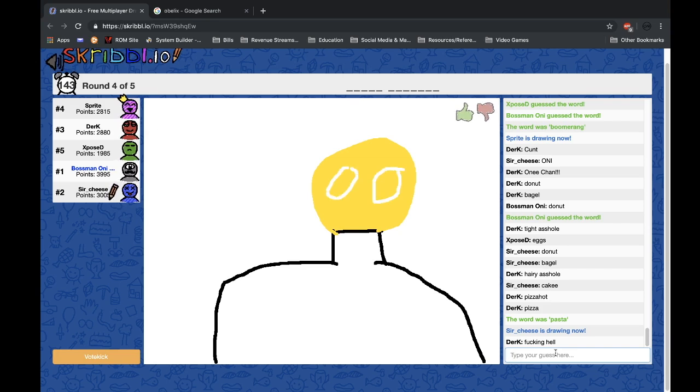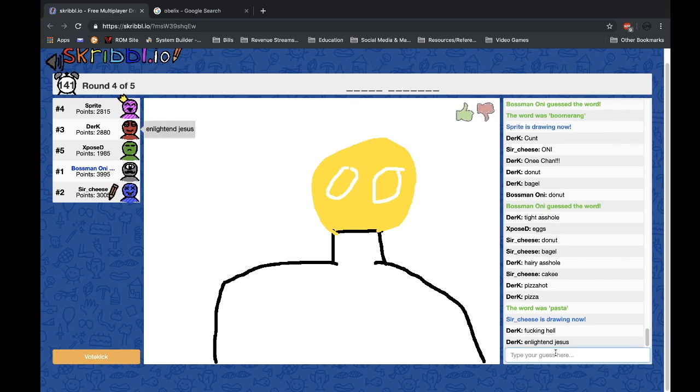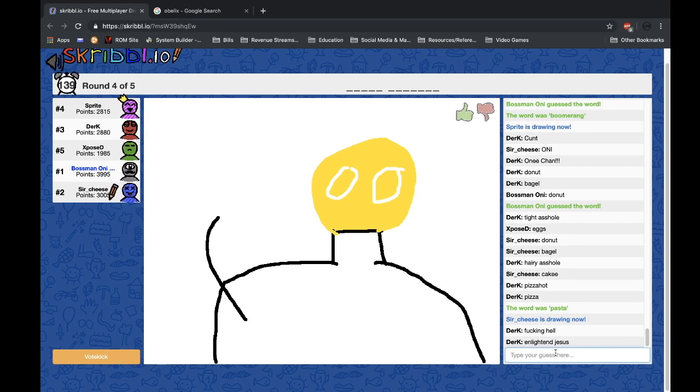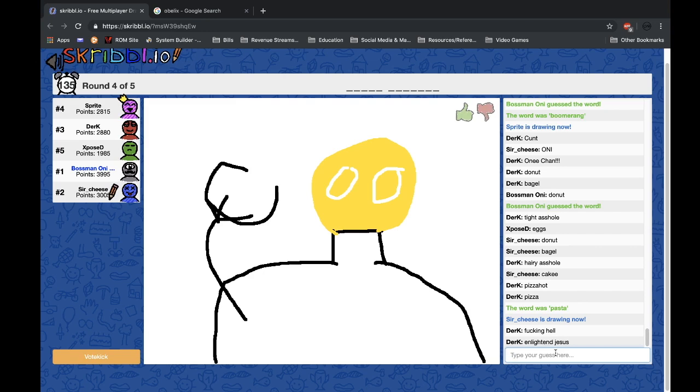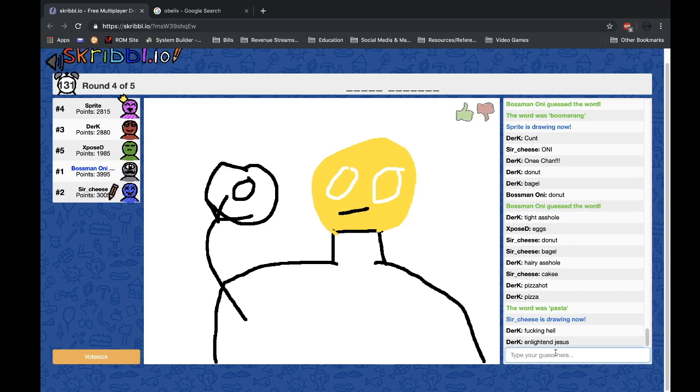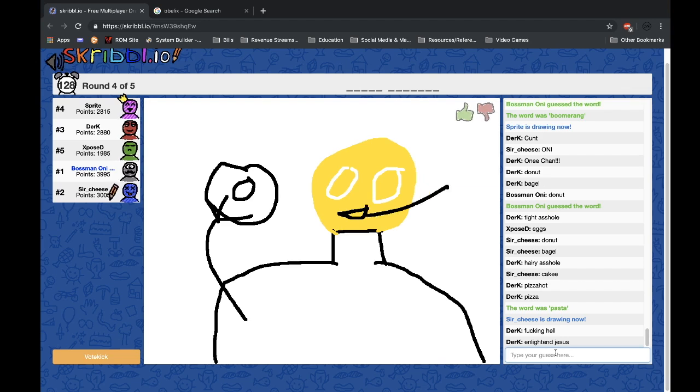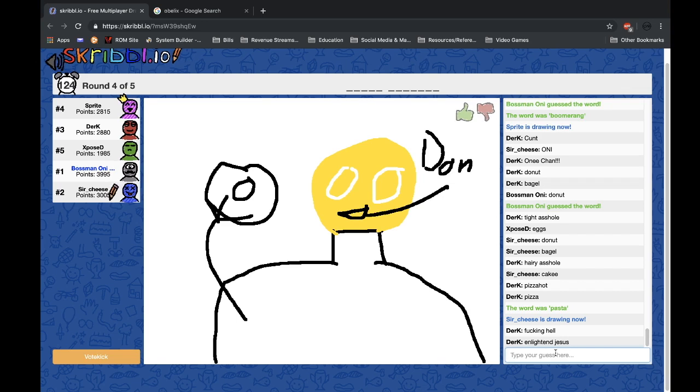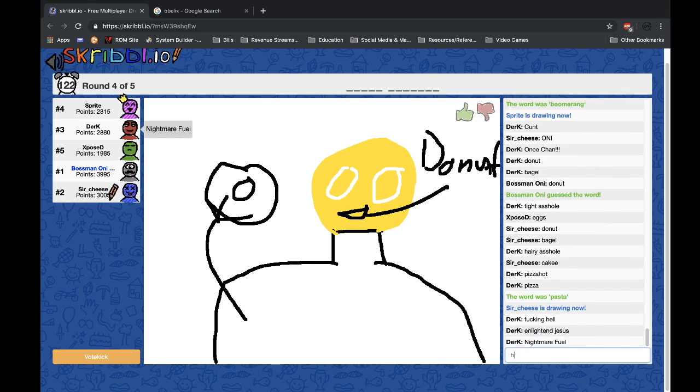Yeah, what? Enlightened, Jesus. What the heck was that? Not from me. What the hell am I looking at? Yeah, this is something I would... This looks like my sleep paralysis demon.